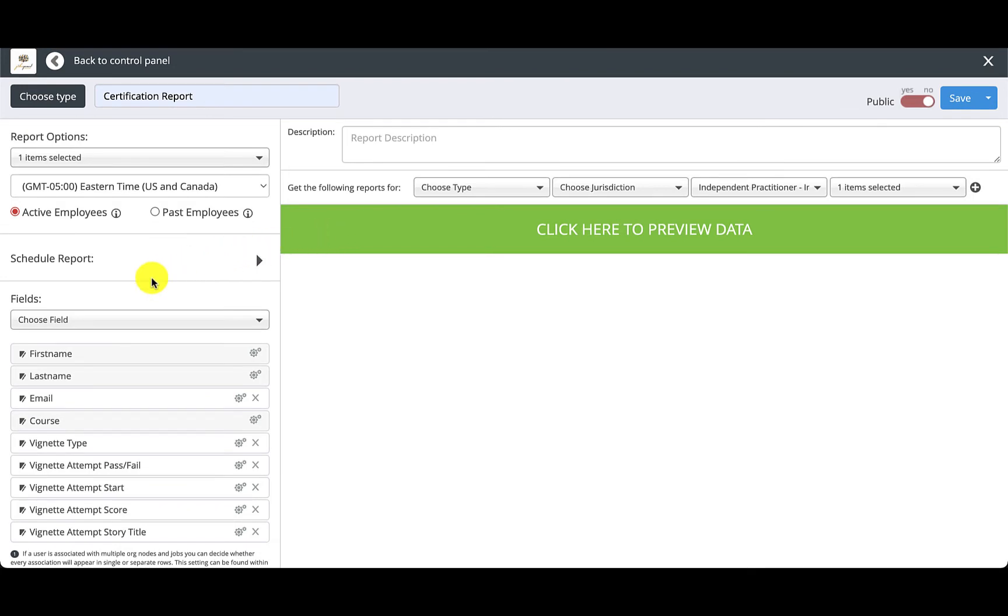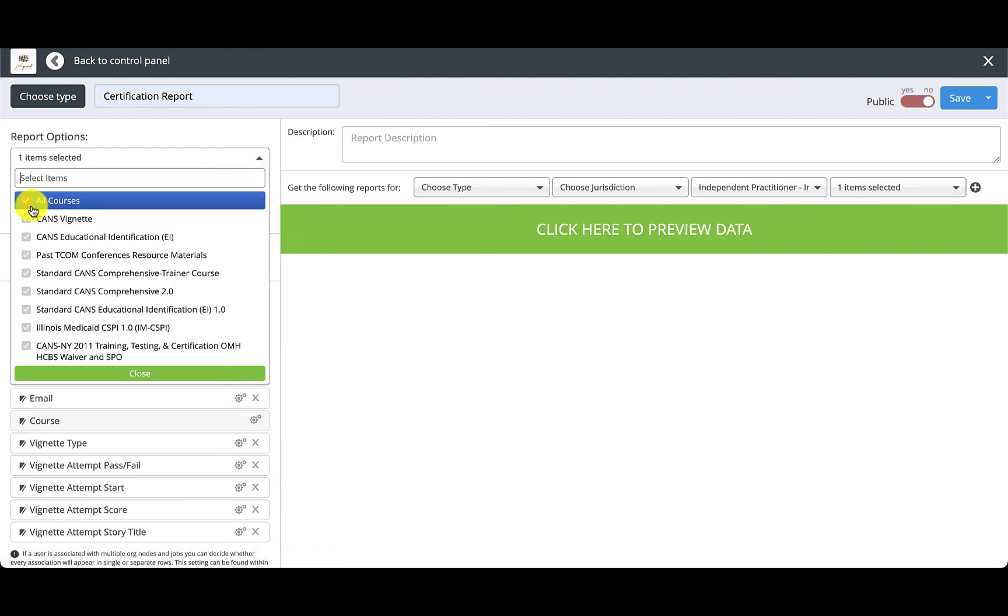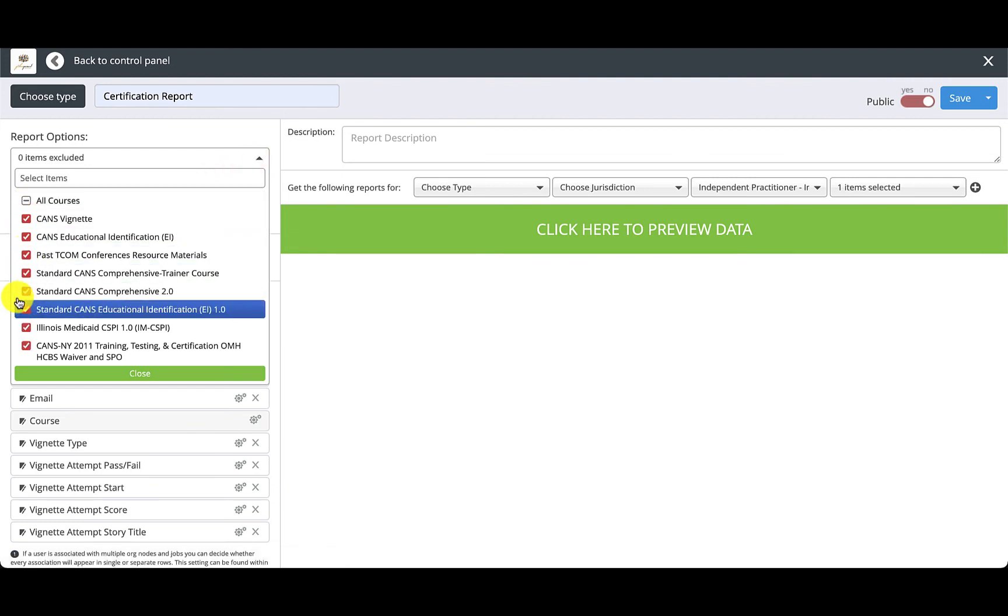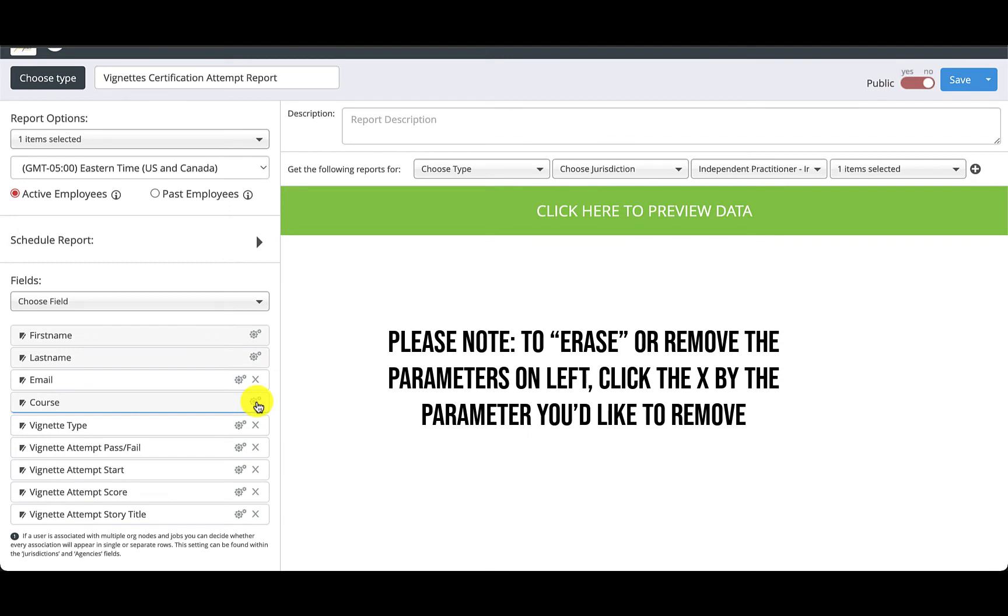Then you'll need to set your parameters on the left menu. Most importantly you can set the parameters for whichever course you are needing a report of. Feel free to add or erase anything that may or may not apply to the report you are searching for.